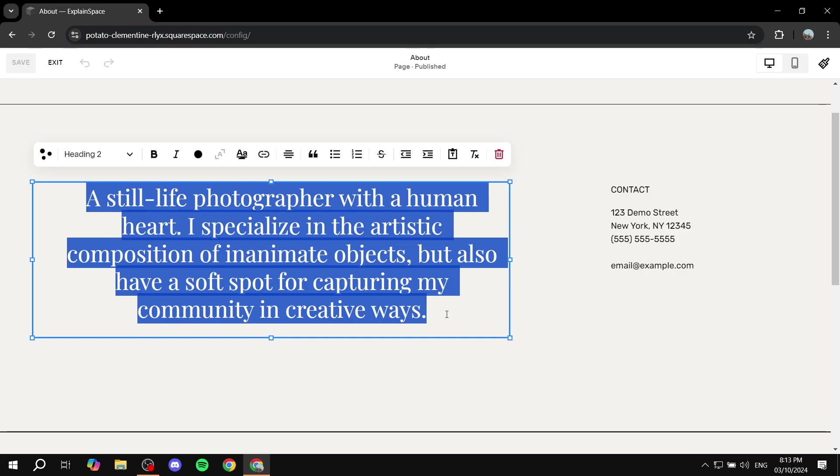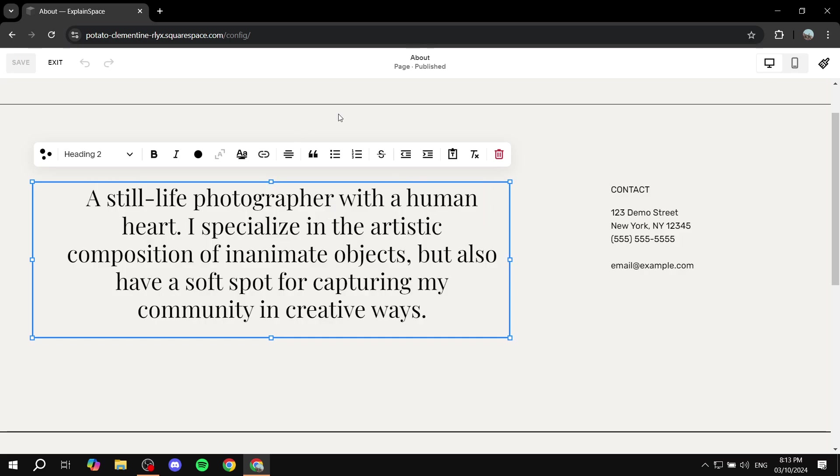But first, what I need you to do is go ahead and open up your Squarespace, open up the text that you want to format and increase the spacing for. For example, this one.